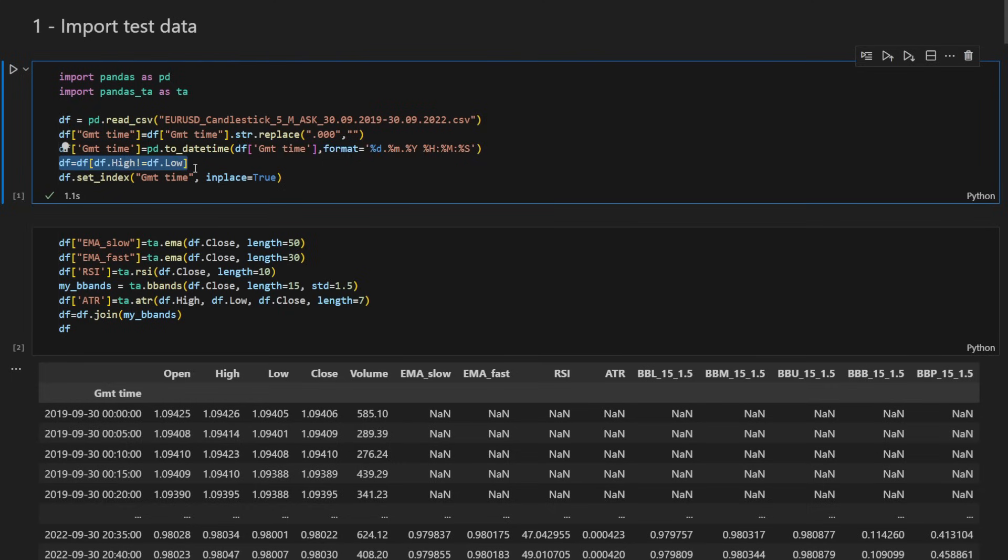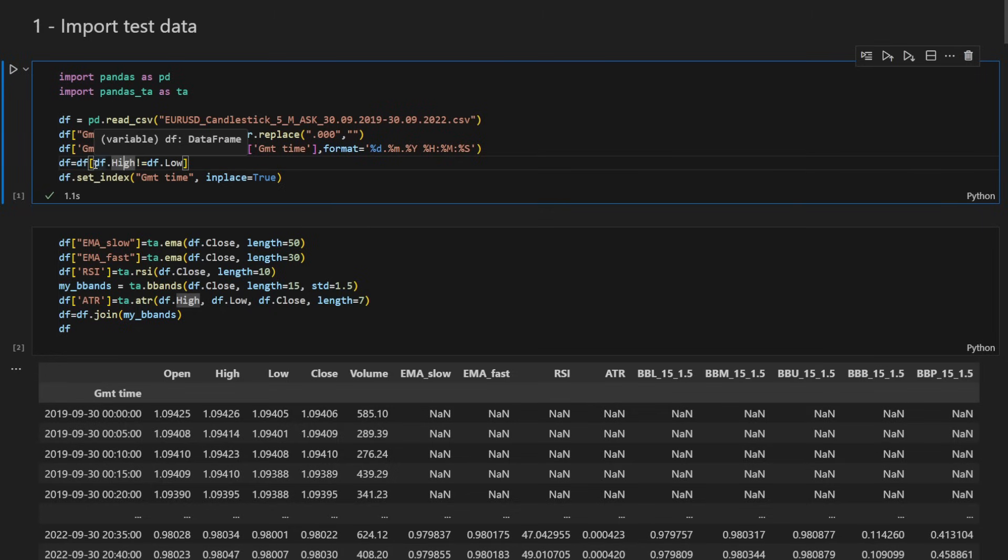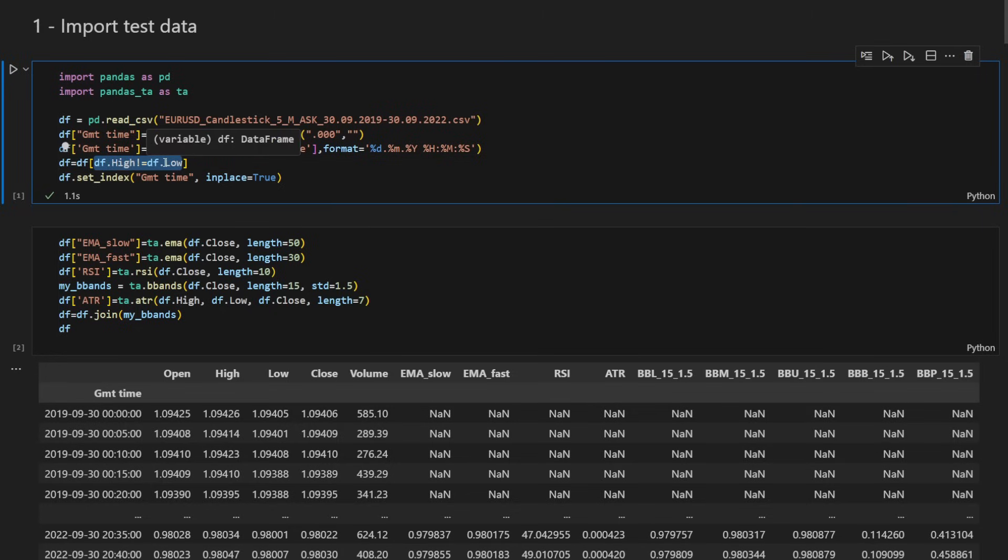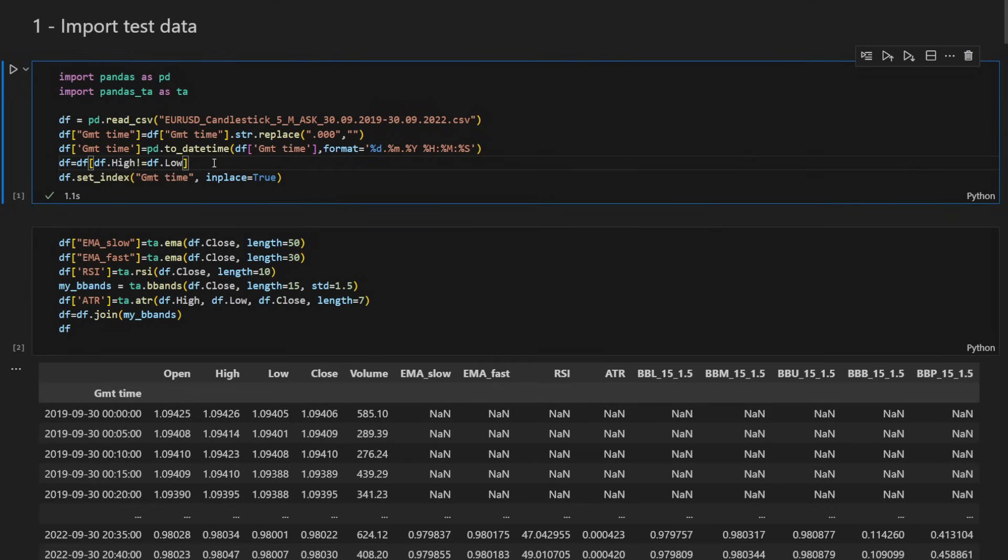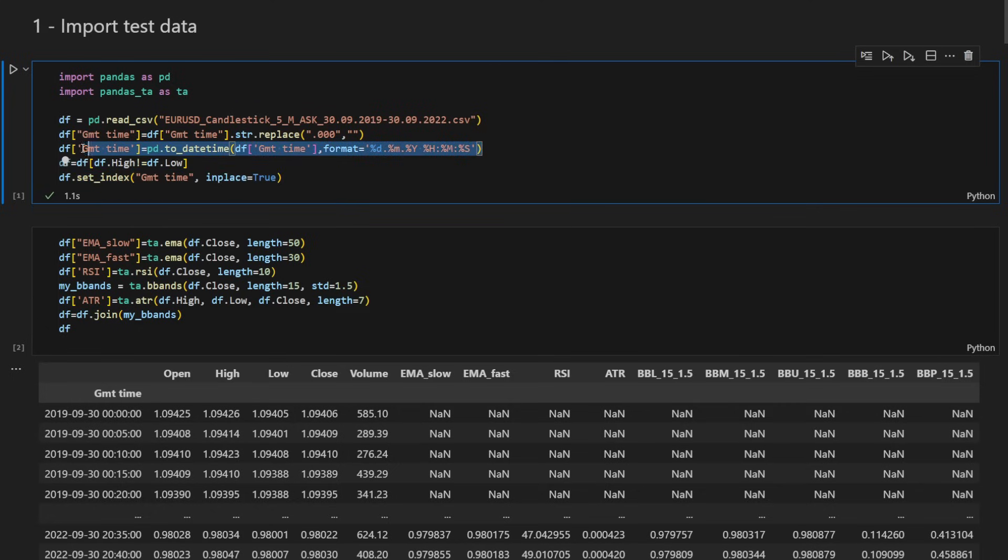Then I'm filtering out all the candles where we didn't have any movement, and this is where the candle's high is equal to the candle's low. So we don't need these. These are usually days off and weekends and days where the market was basically closed, so we don't have any movement. We are not interested in this data. And we're setting the index to GMT time after we have corrected the format. So this is just formatting the data.